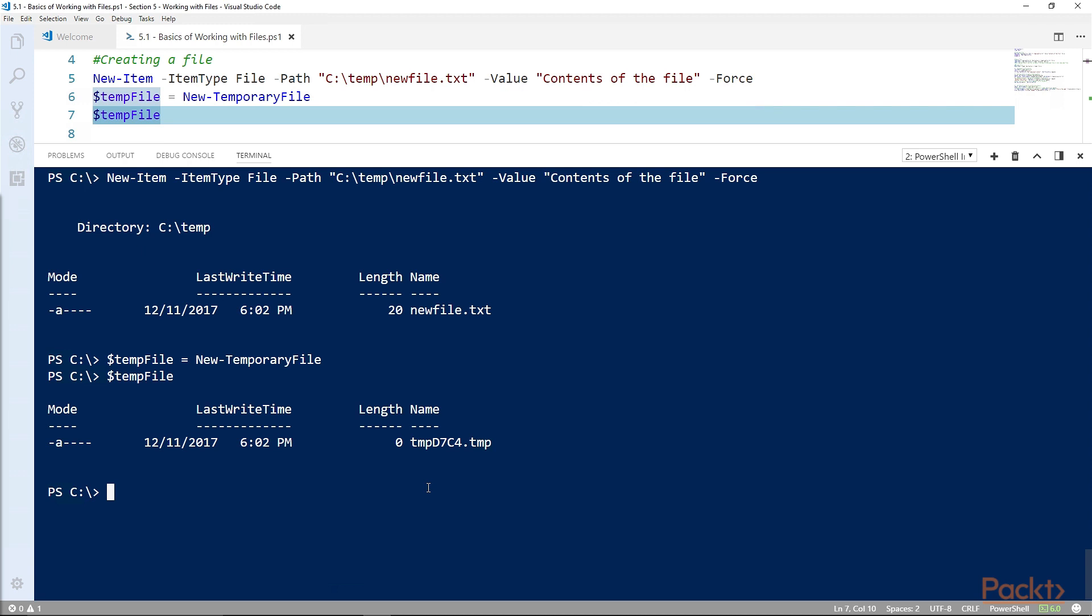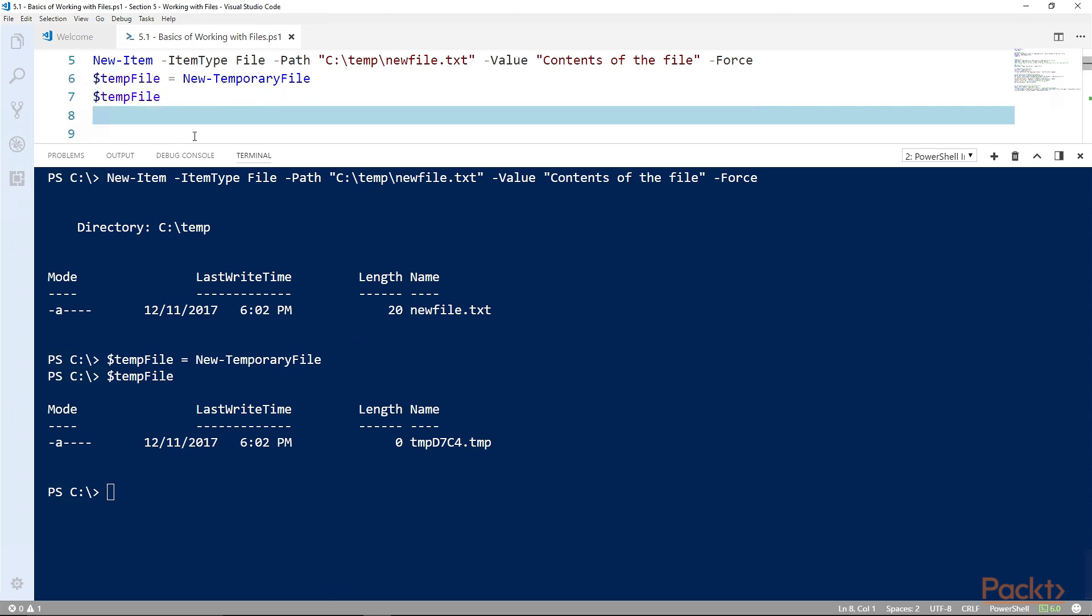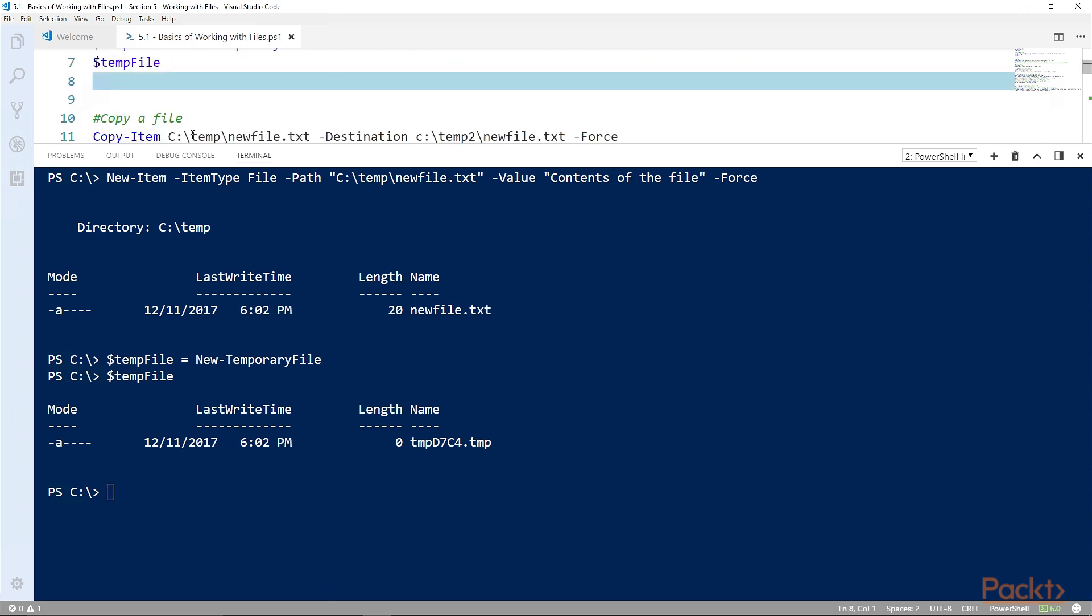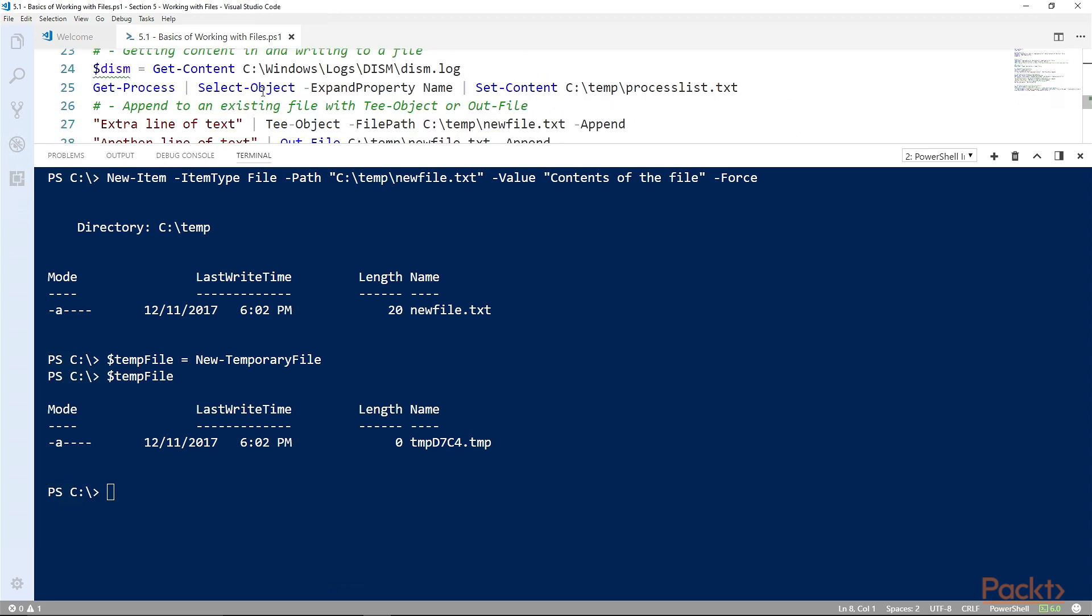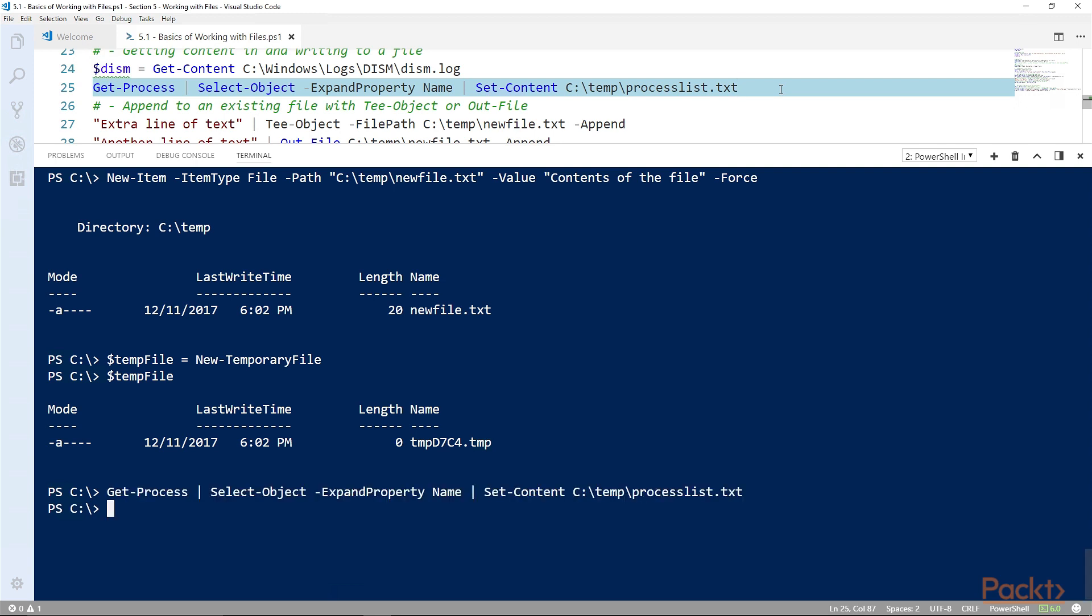The other way to create a file is to use the commandlets that set the content of a file. If the file is not there, it'll create it for you. Here for instance, if we get processes and select the name of the processes and then set the content of a file, if that file is not there it will be created as part of it.